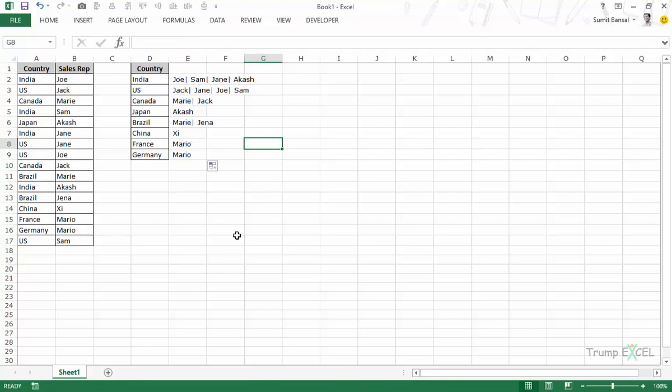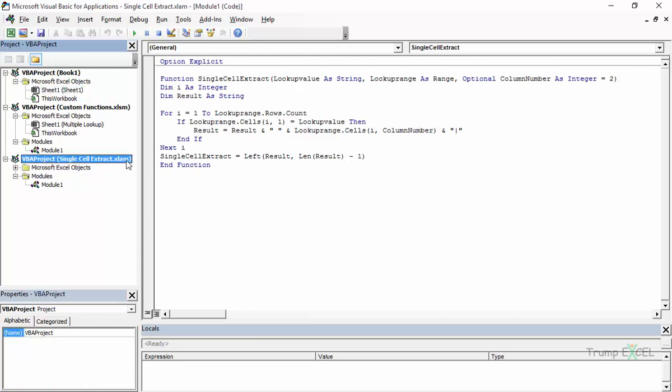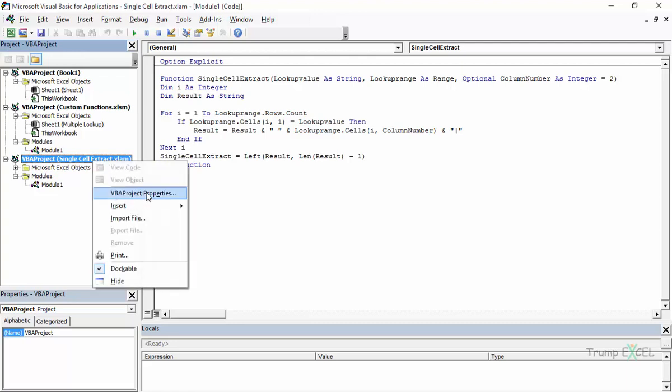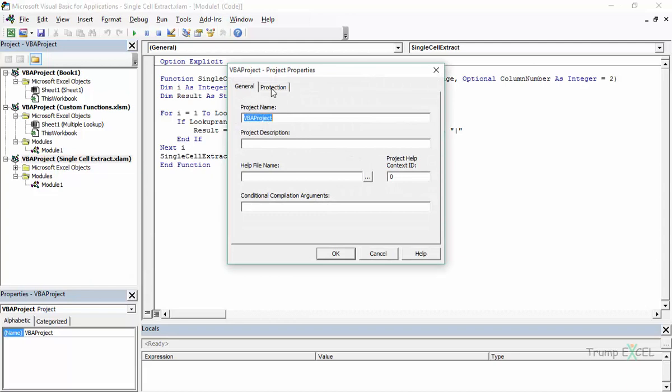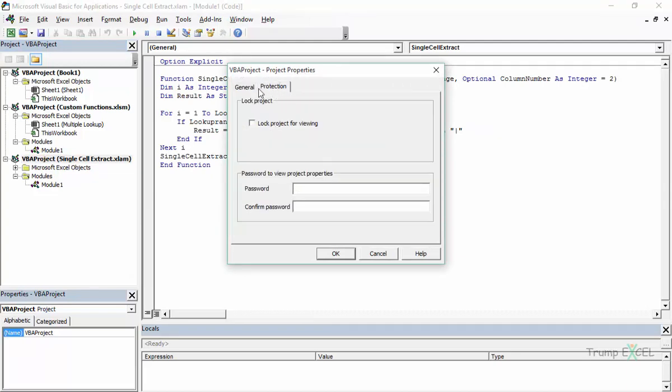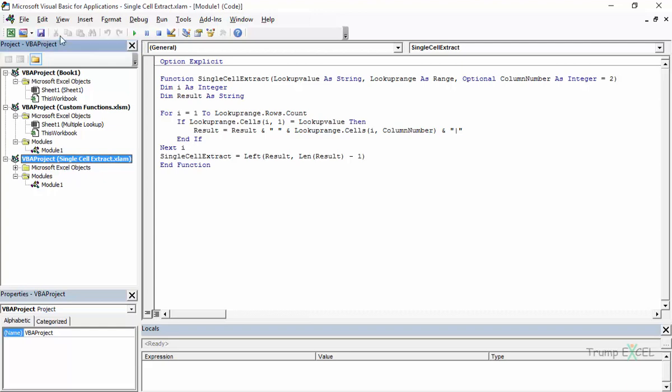Now, if you do not want other people to have a look at the code that you have created, then you can protect the add-in as well. So, to do that, let me press Alt F11 and here what you need to do is go to the VBA project, VBA project where you have the name of the add-in, right click and go to VBA project properties. And when I click on this, it opens this dialog box, VBA project, project properties. And you have the protection tab here. I would simply select lock project for viewing and I can give a password to it. In this case, let me give the password as 12345 and I would confirm the password. And as soon as I click OK, again, I need to click somewhere in this project and I can simply go to save button and now I can close this.